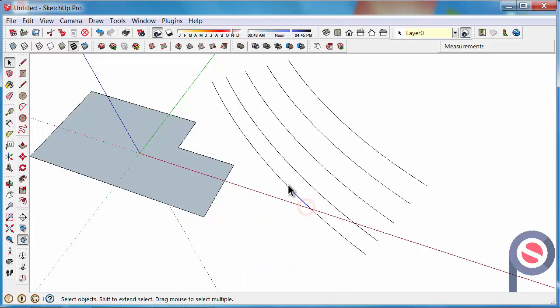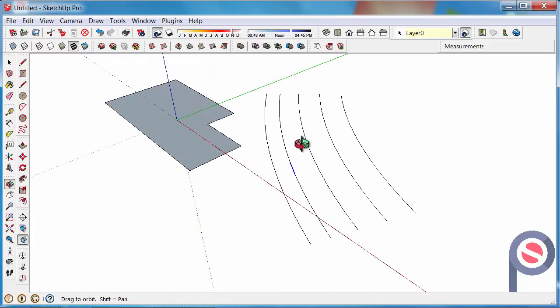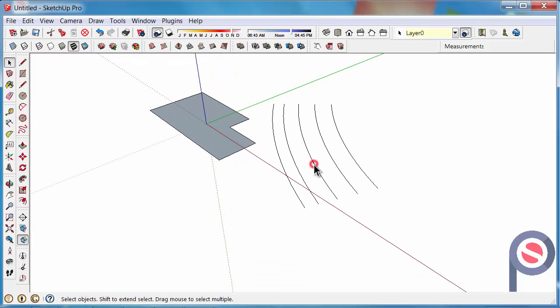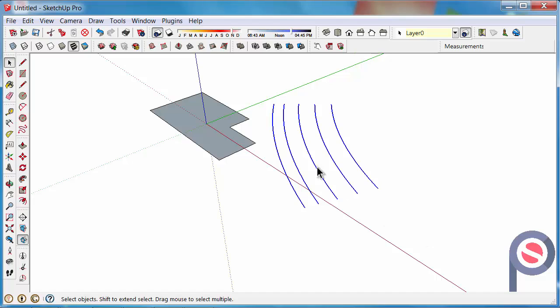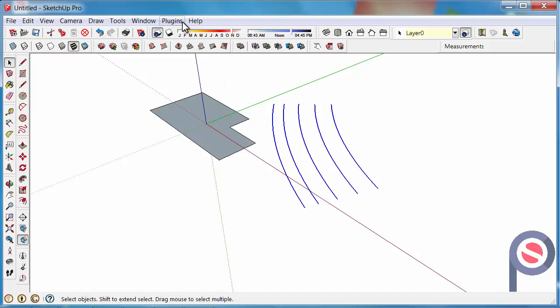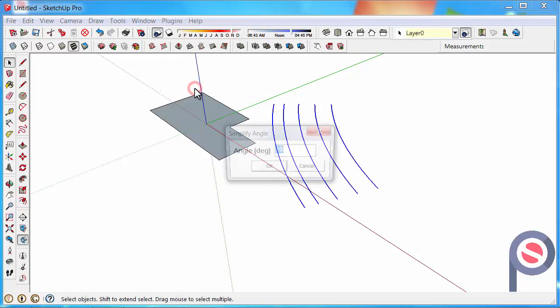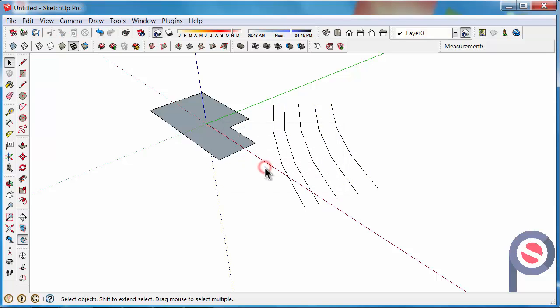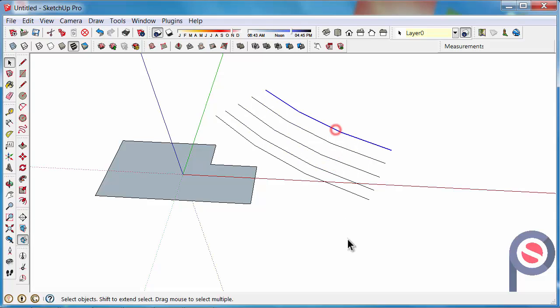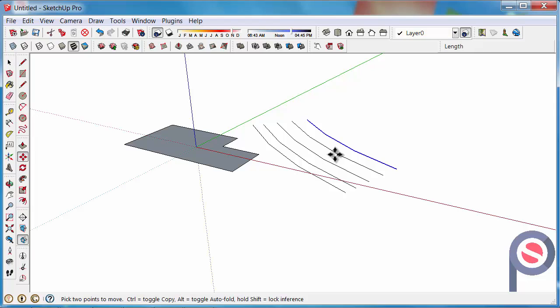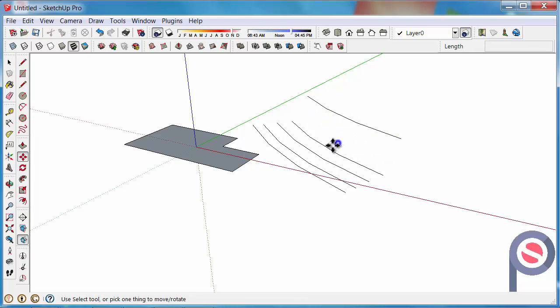They usually come in as lines and are broken. To simplify contours you would need to select the contour lines, just like so. Go to Plugins, and then go to Simplify Contours. Usually you set the angle quite low, maybe 5, and press OK. Then it joins those back to a solid line and they're no longer segments, which makes it much easier if you need to adjust the height of those contour lines.